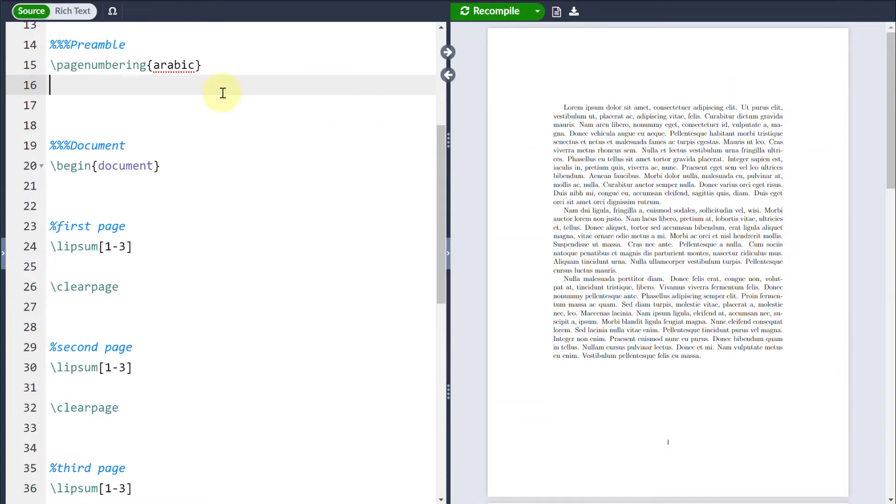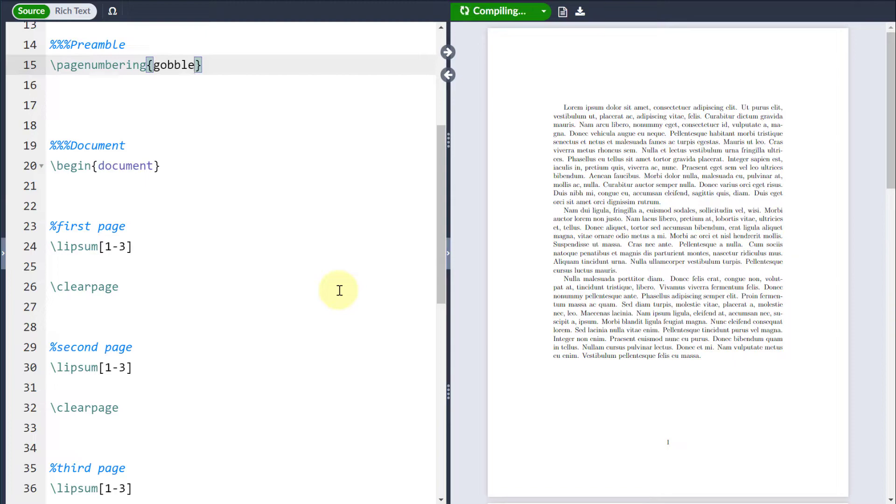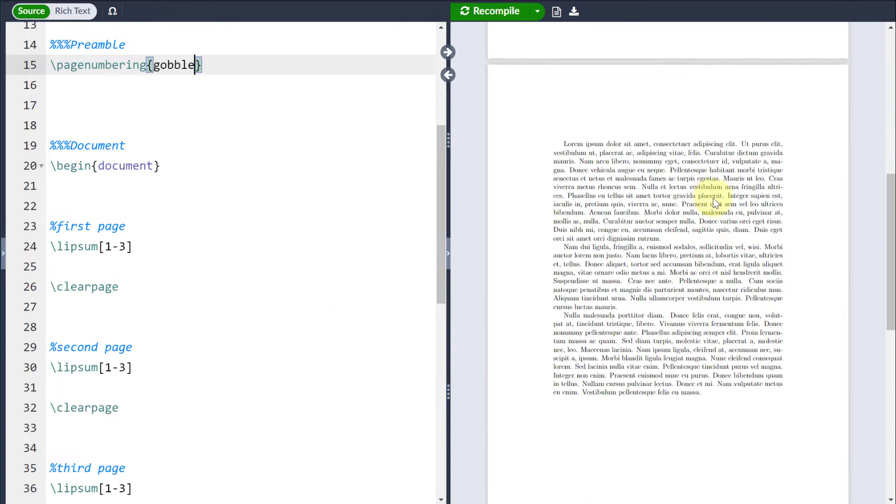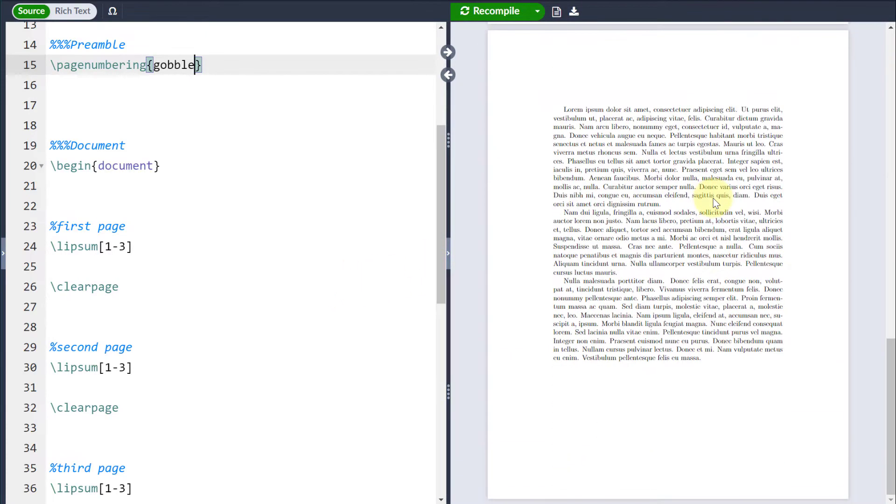If I want to get rid of all the page numbering altogether, I'm just going to type gobble, and then as a result, all of those page numbers are gone.